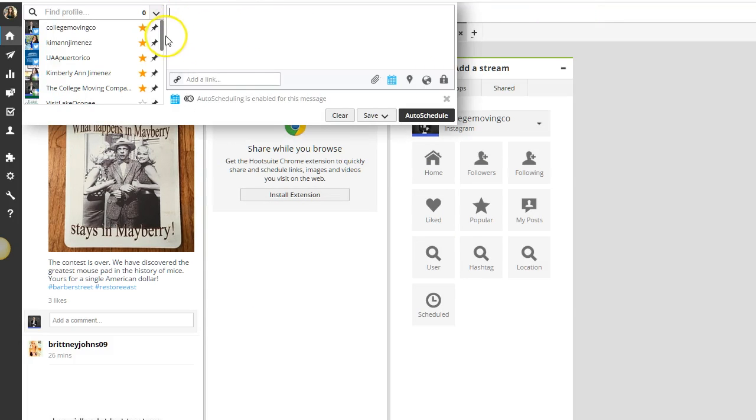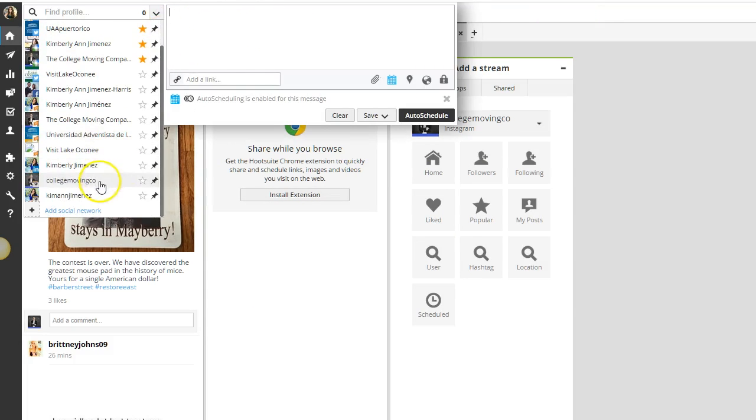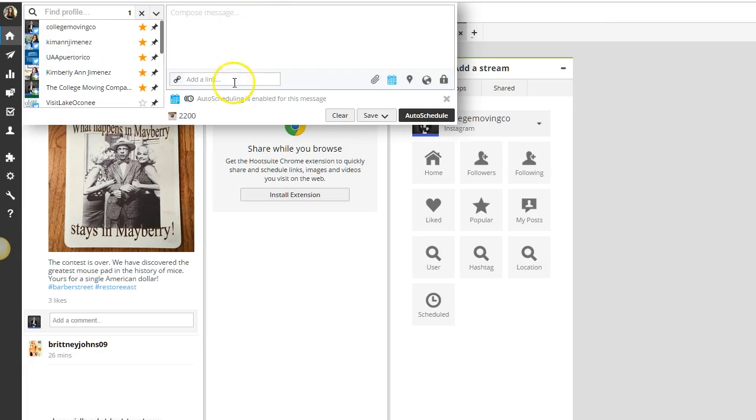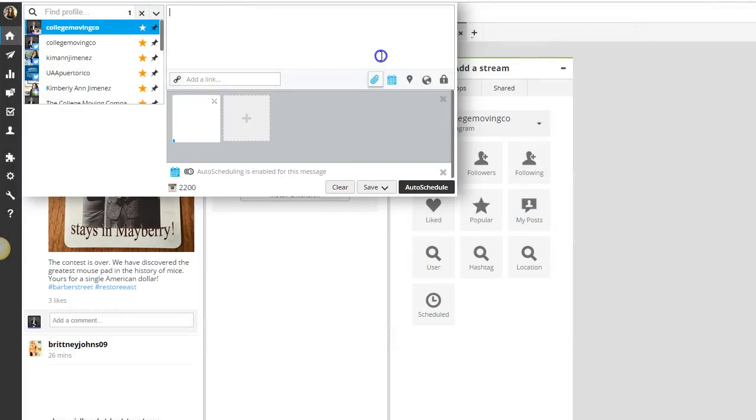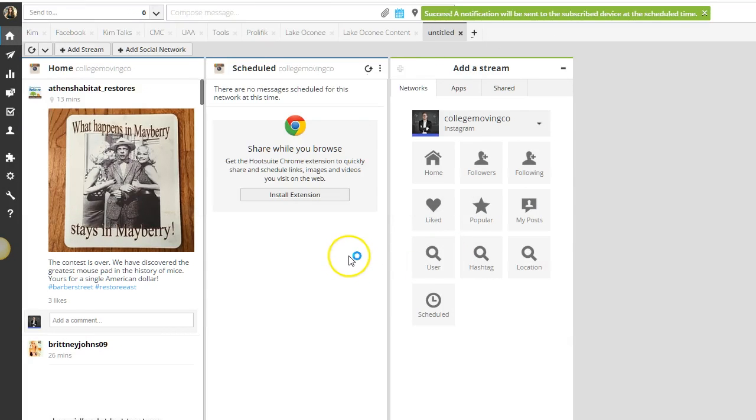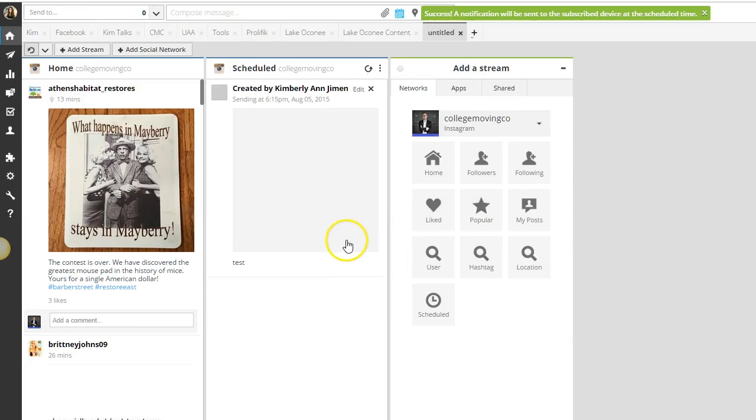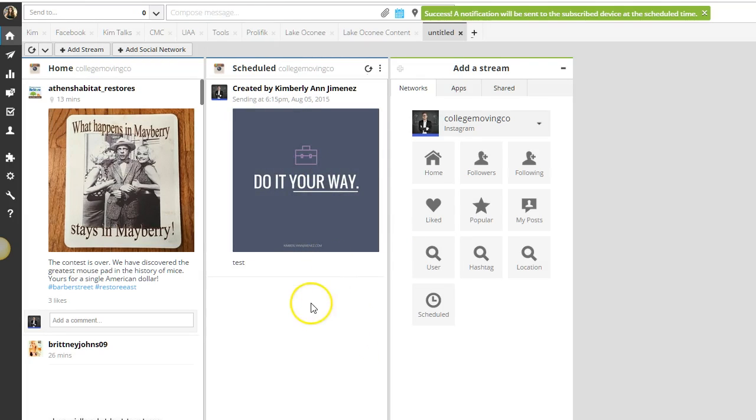If I go over here to the compose message box and select this account, I can easily from my computer add a photo. I'm just going to do this as a test, add your copy, and auto schedule that.